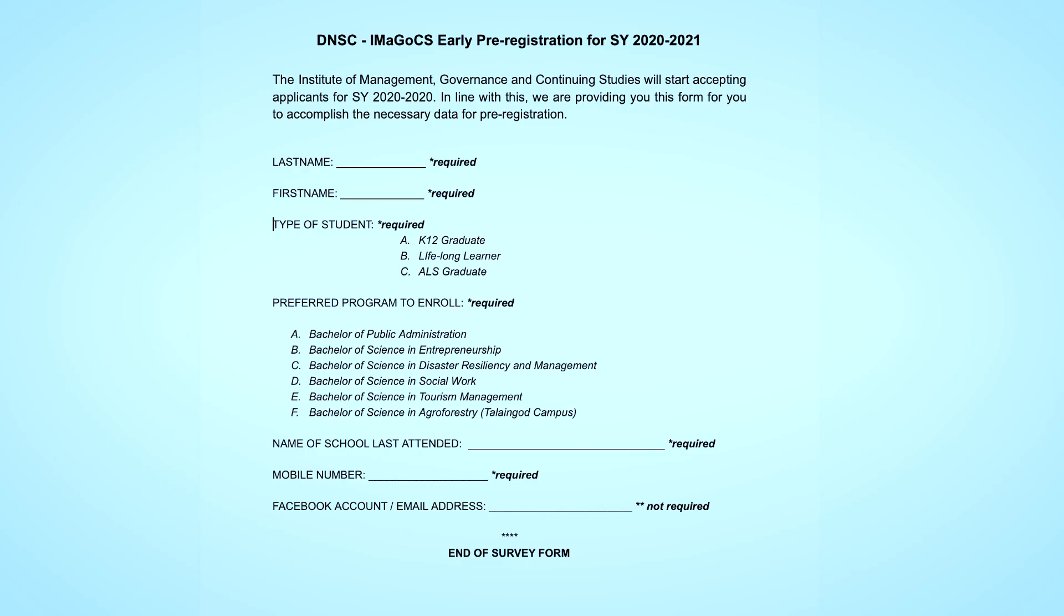Before creating a new Google form you must have prepared the set of data that you need to gather. In this tutorial I would like to create a survey form intended to be answered by interested incoming freshmen who would like to enroll in the courses offered under the institute. Thus I prepared this form as my guide.